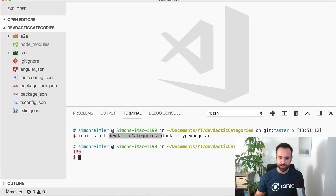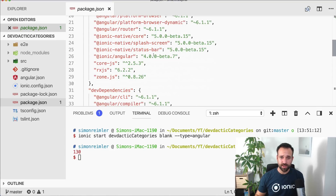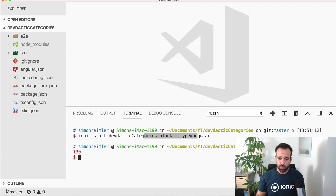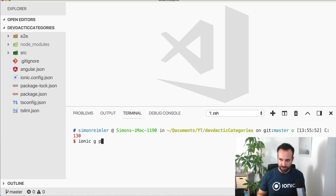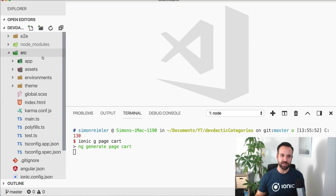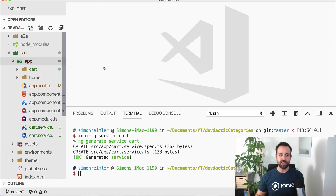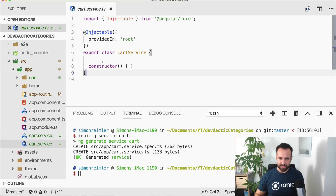I've started a blank new Ionic project and currently I'm using beta 7. At the time when this video is published you will be a few versions later, so perhaps some things have changed — keep this in mind. Anyway, I started with a blank app and of course the type Angular. The first thing we're going to do is Ionic generate page cart, which will be the cart — the shopping cart where the items the user has added go — and also a service called cart which keeps track of the elements we have added.